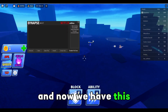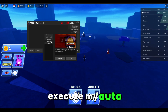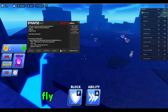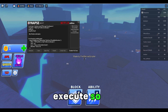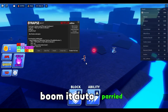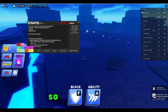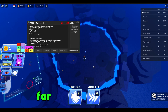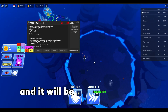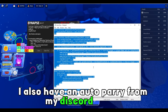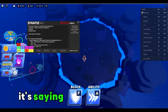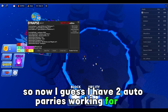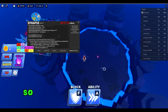The game started and now we have the UI. Let me execute my auto parry Bladeball script — it's been executed and will auto parry for me. Let's also execute the fly script so we can fly around. It auto parried — which is really OP. I also have another auto parry from my Discord server that someone posted, saying it's a lot better. Let me execute it — now I have two auto parries working. Script ran without errors, so it actually works.